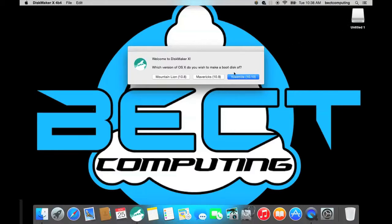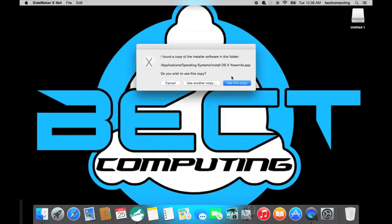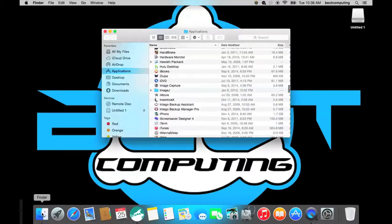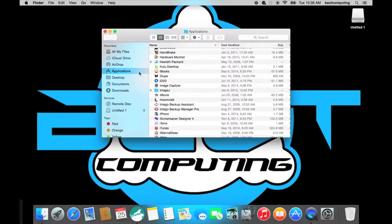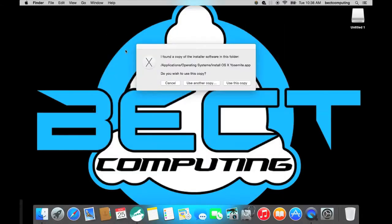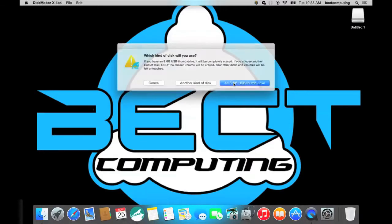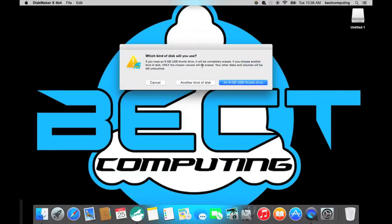So you just click on Yosemite 10.10 and it finds a copy of the Yosemite in your application folder which would be here so you click on Finder and it's in your applications folder. So you installed it previously already, either that would be Yosemite, Mavericks or Mountain Lion. And so you can click on use this copy and you will choose use the 8 gigabyte USB thumb drive which is what this is.